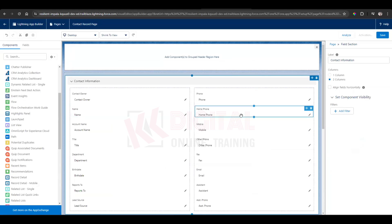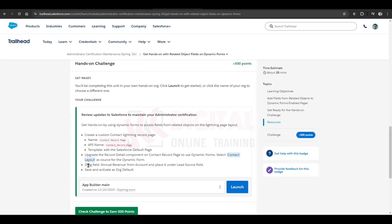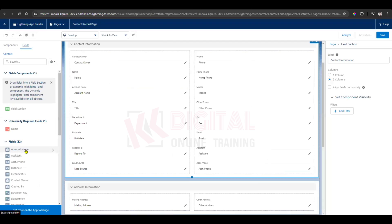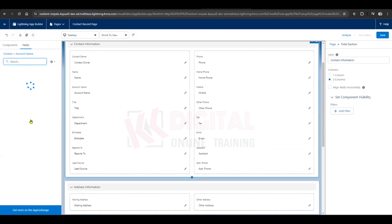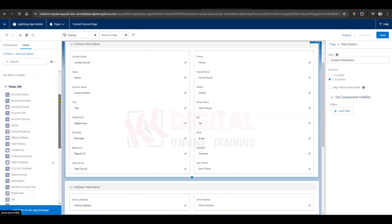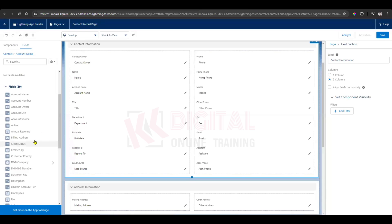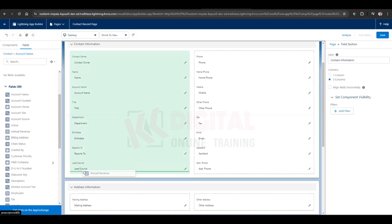Now drag the Annual Revenue field from the account and place it under the Lead Source field. Go to Fields in the top left. Here we have Account Name with an arrow mark — click on that arrow mark. You will see all the contact fields. Find Annual Revenue and drag and drop it under the Lead Source field.